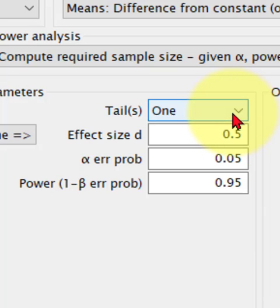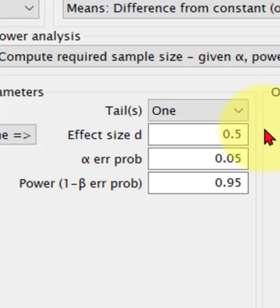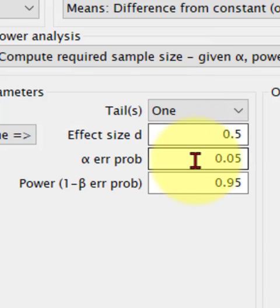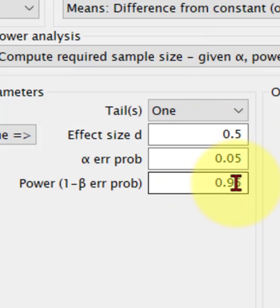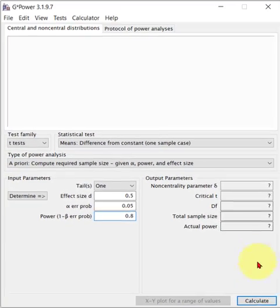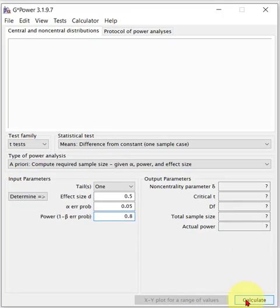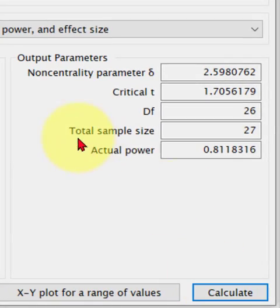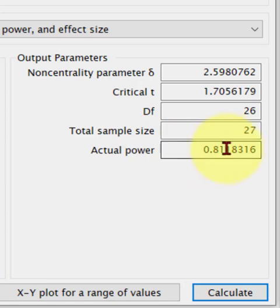That would be a two-tail test without directionality. So the effect size is medium. The computer picks it for us. Thank you, Mr. Computer. The critical alpha is 0.05. Change the power to 0.8 because we're a soft science. Hit the calculate button, boom, and there's your minimum sample size: 27.